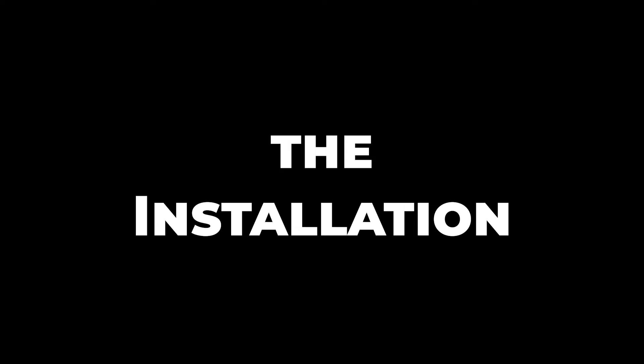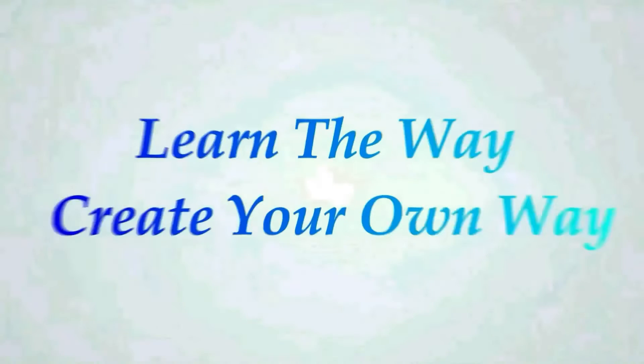In this video, we are diving deep into troubleshooting these common scenarios. I will guide you through both the installation process and resolving issues that may arise along the way. If you have been grappling with MongoDB installation challenges, this tutorial is tailored just for you. Let's get started.